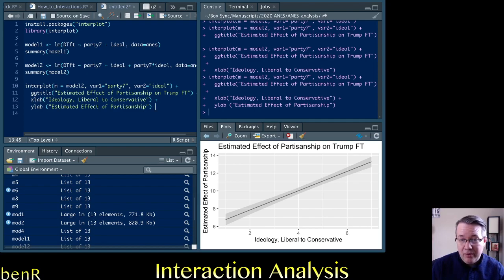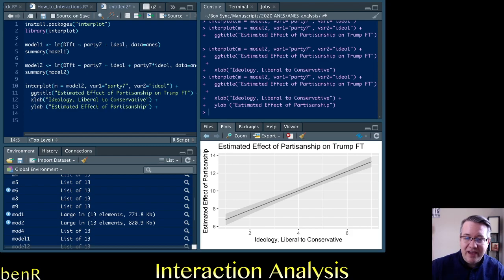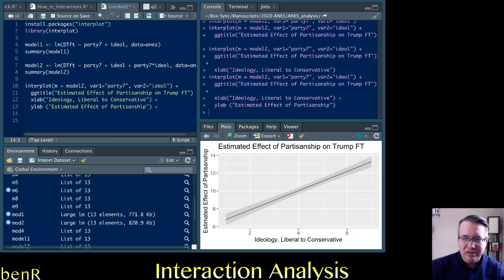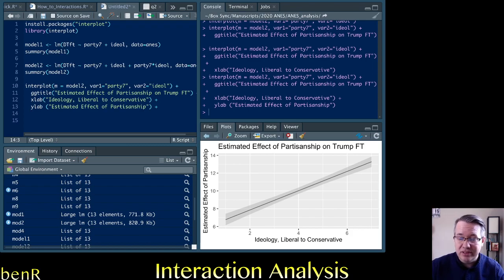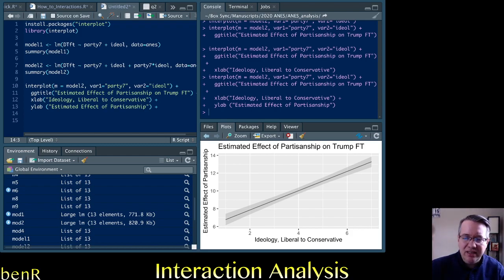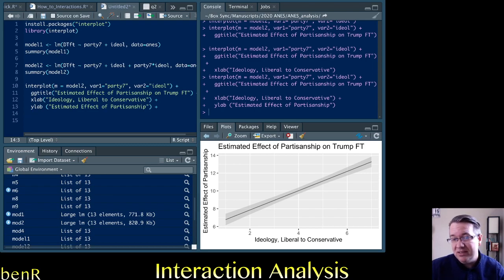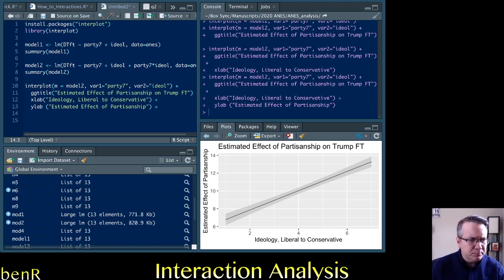Now, another thing that folks might like to do is put a dotted line at zero because zero represents the null hypothesis. So when the effect crosses the zero point, that's when it's not statistically significant. Obviously, this effect is entirely above zero, so partisanship always influences evaluations of Trump, which is no surprise. But it could be useful to have the line indicating zero so that readers can say, at what point would this effect be no longer statistically significant? And this gray shaded area around the line is the 95% confidence interval. So if that gray shading around the line crosses zero, that is when you would say, the effect is not statistically significant at these levels of the moderator.